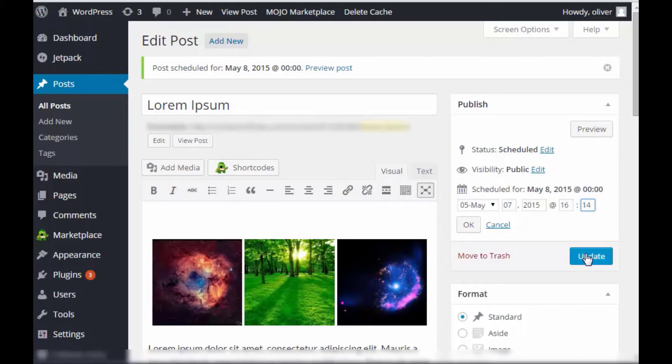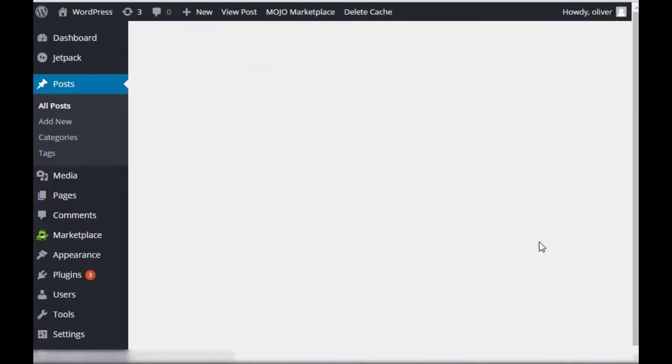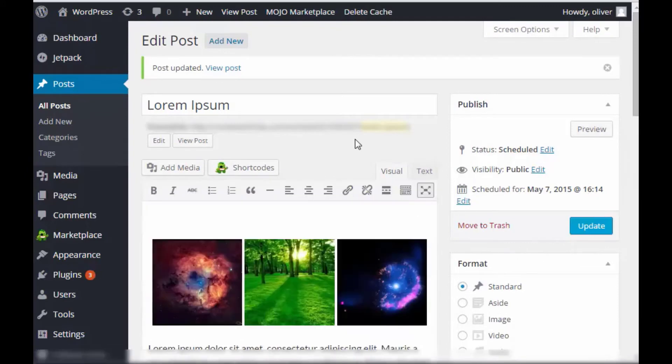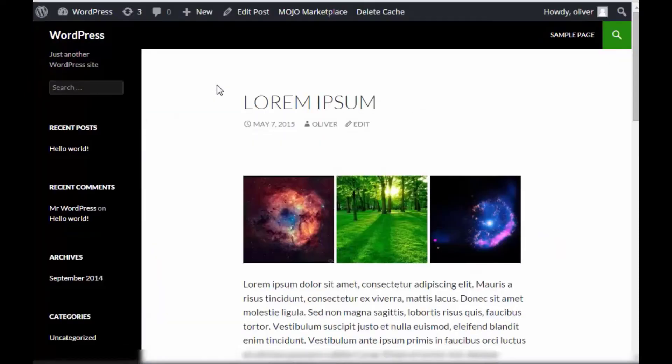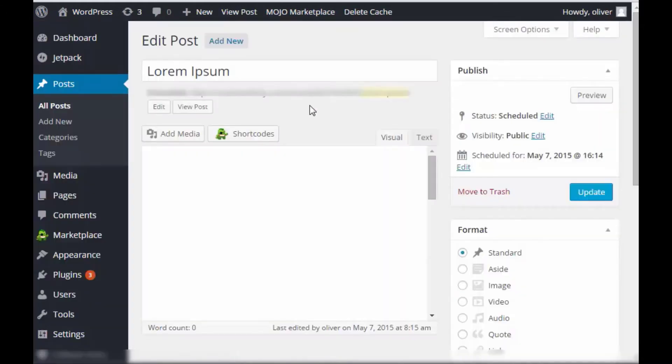So if you want to publish it now, you just put the time for now. Update. And there you go. It has been published. Click on view posts. You'll see what your post looks like on the front end of your blog site or website.